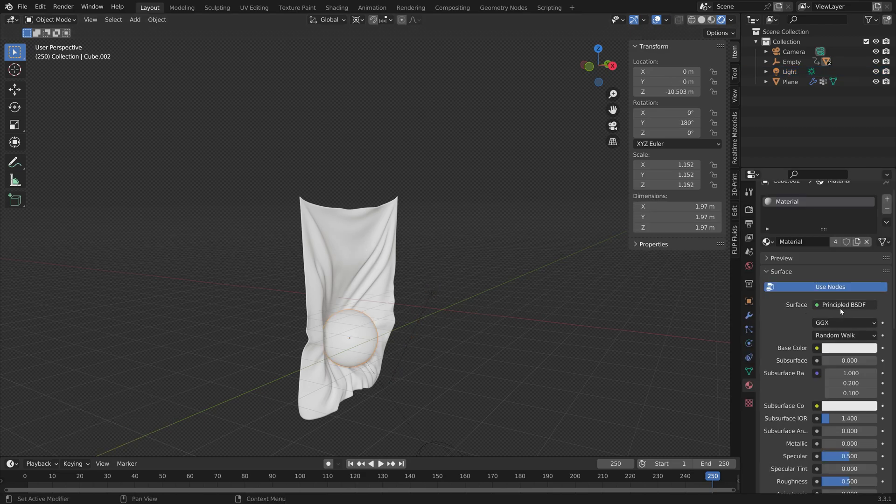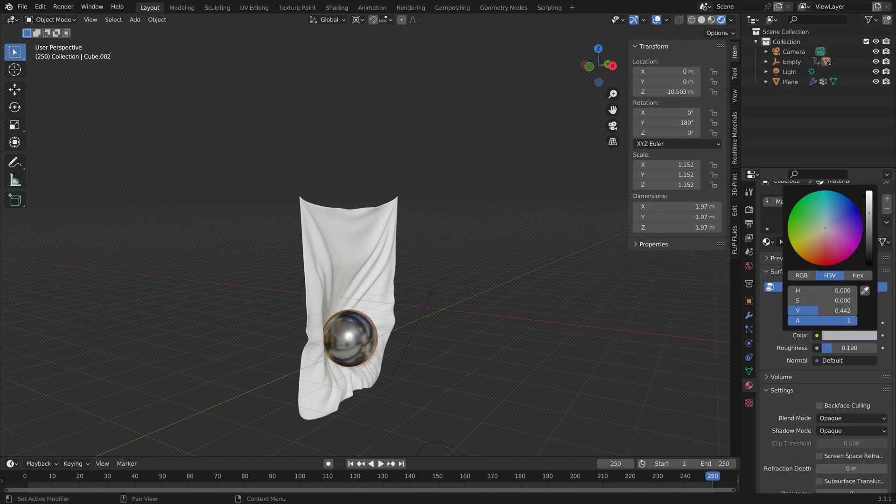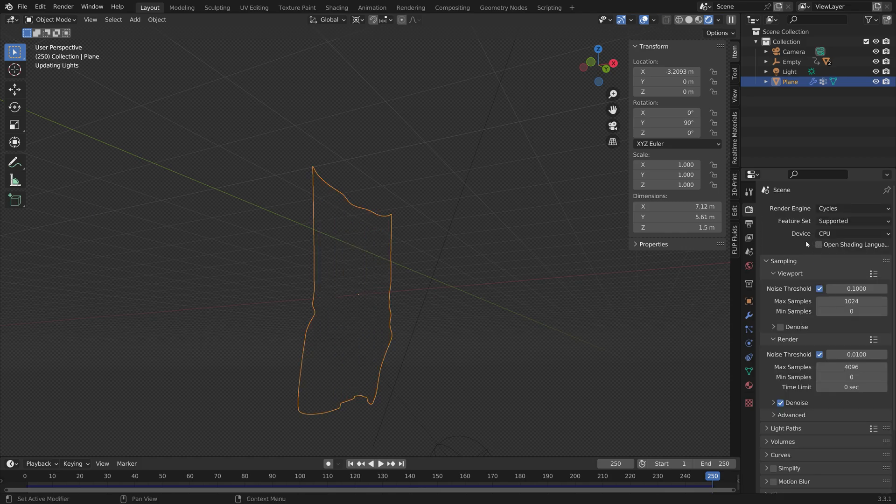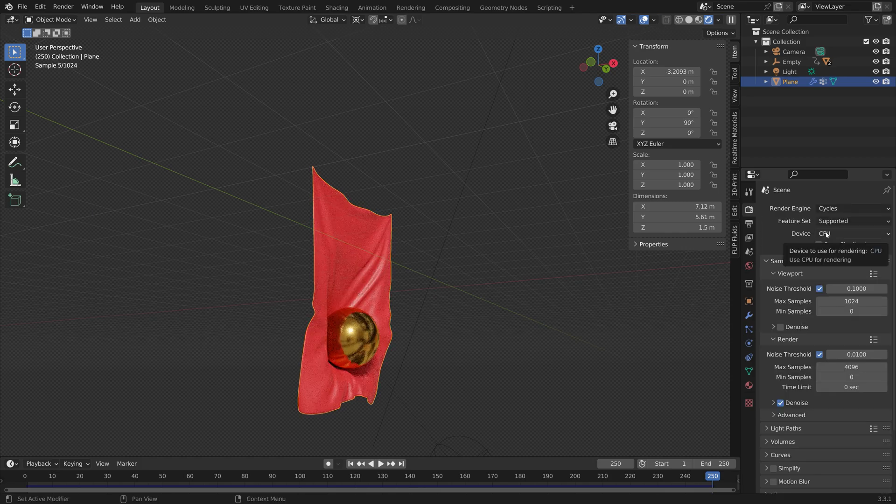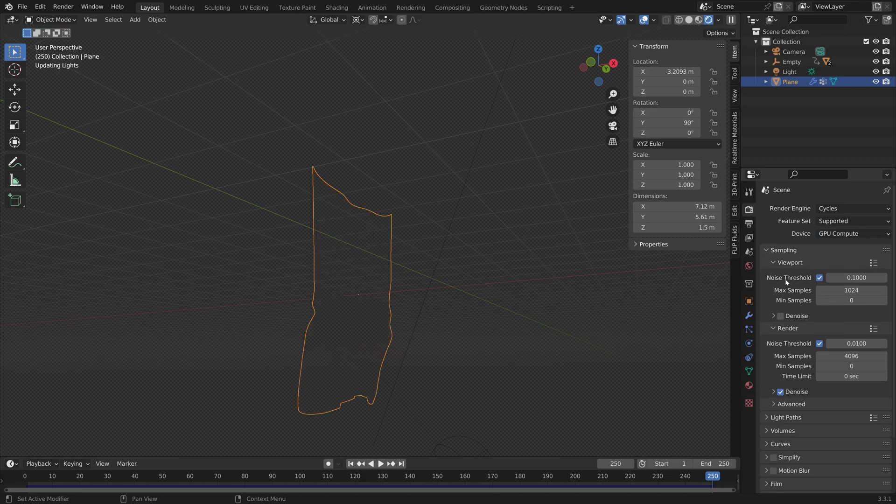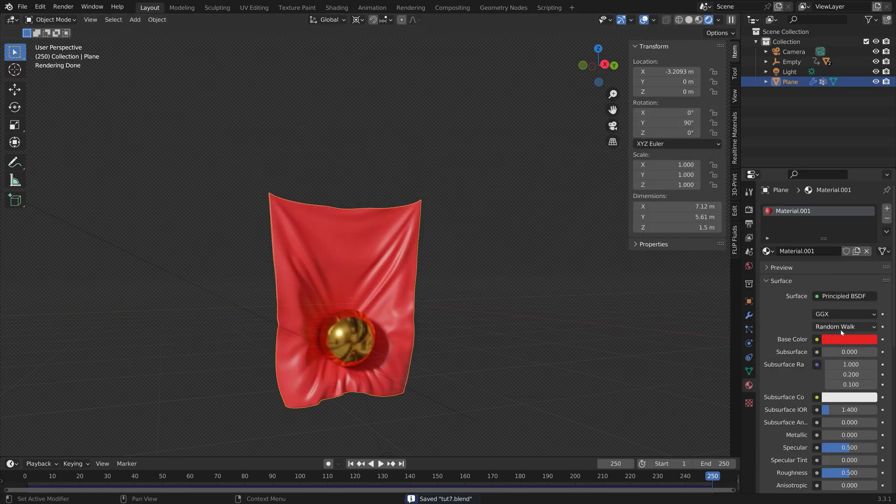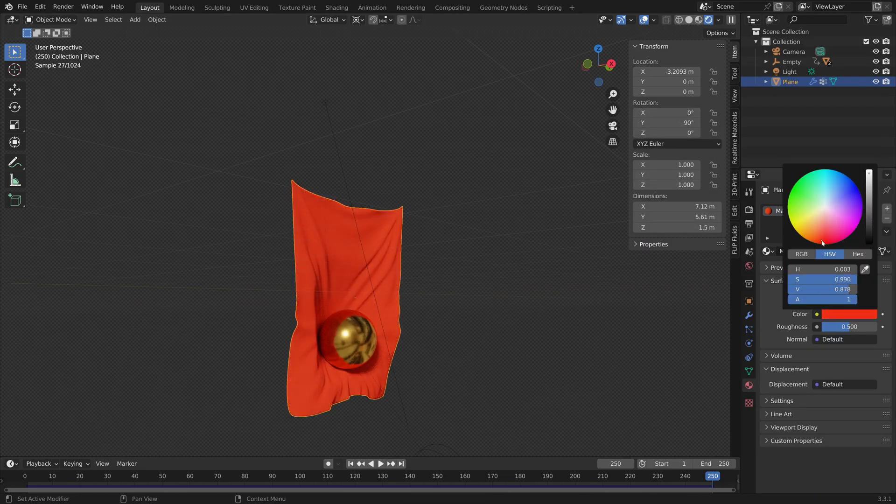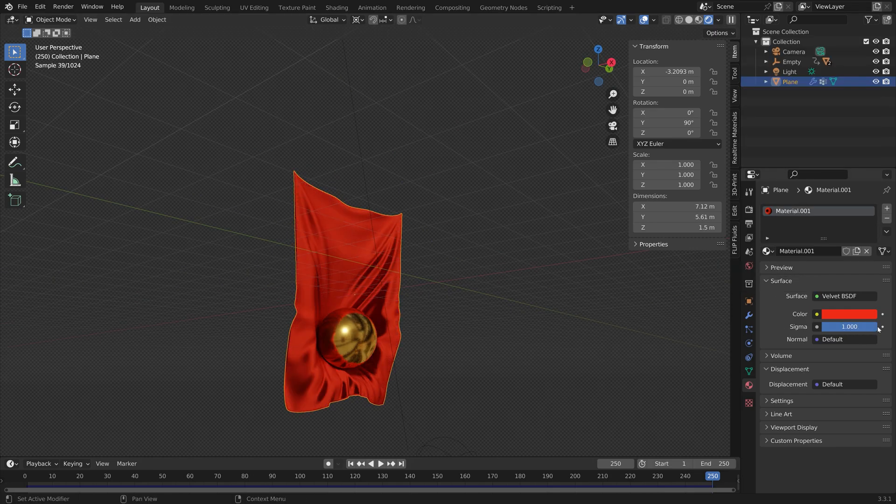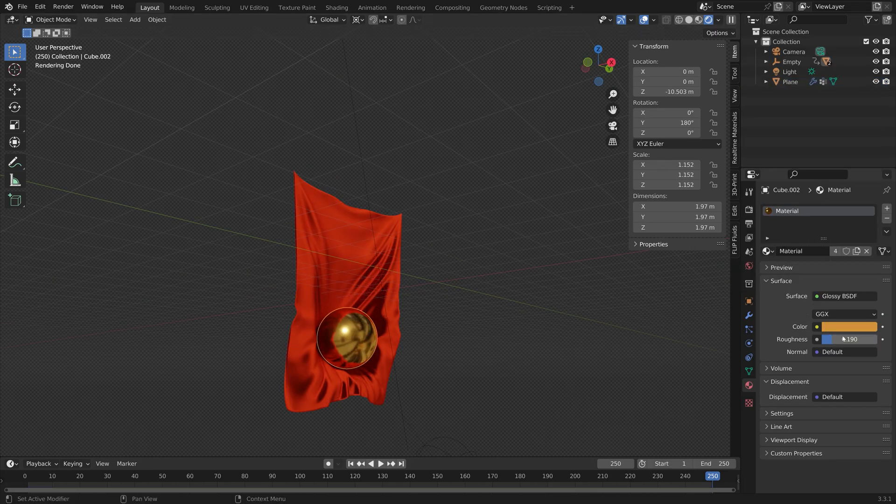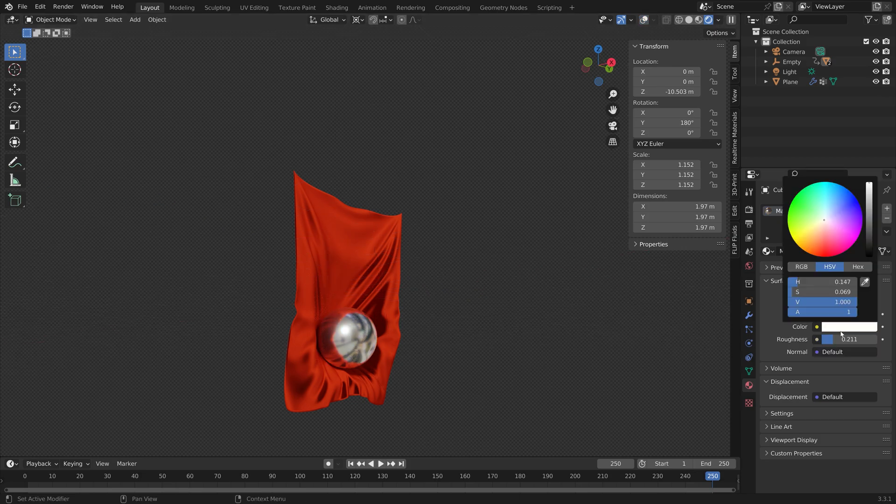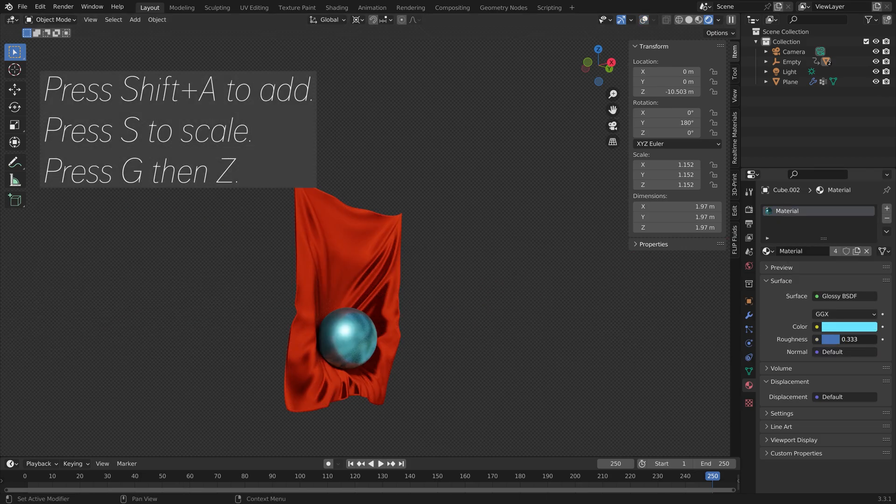Next we can select the sphere and add a material. I'm going to use Cycles, and if you have a GPU you can use it. If not, just keep using the CPU. Cycles is going to make the shaders look much more realistic. Just play around with the different colors and the different types of shaders.